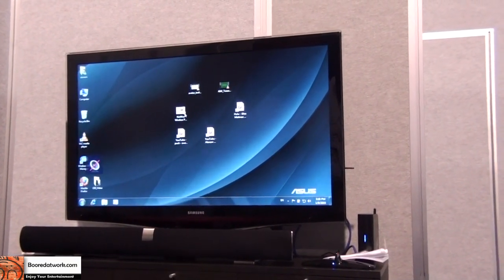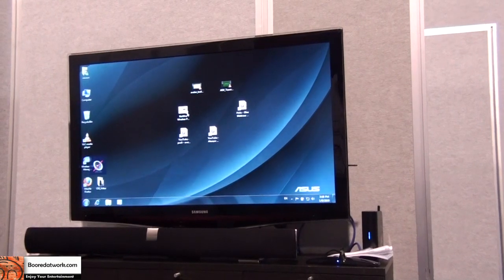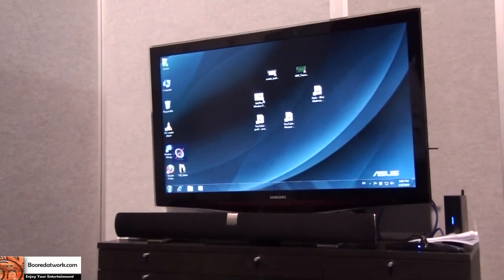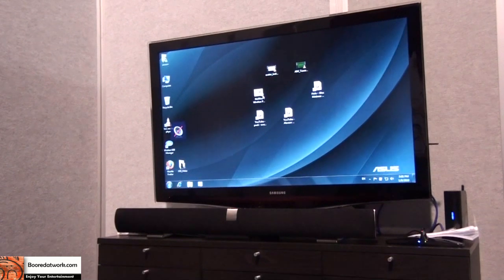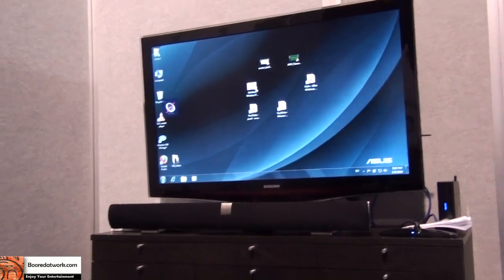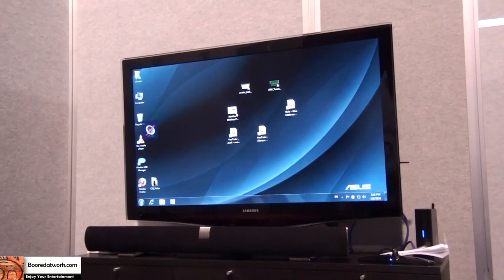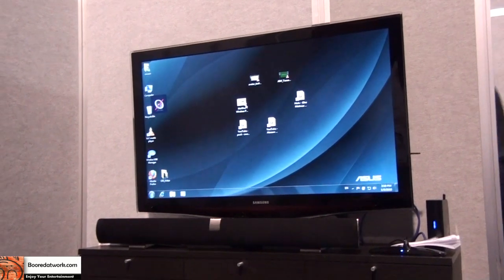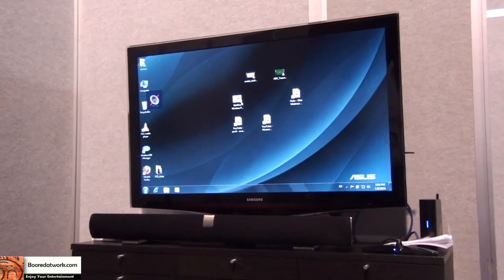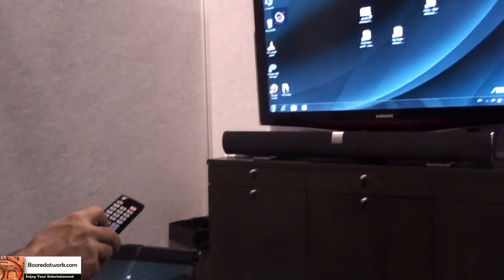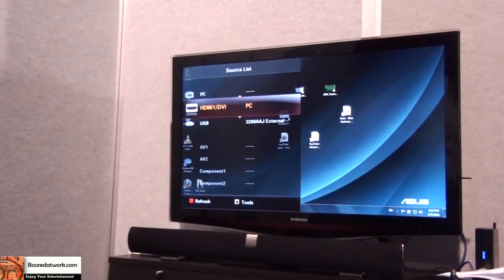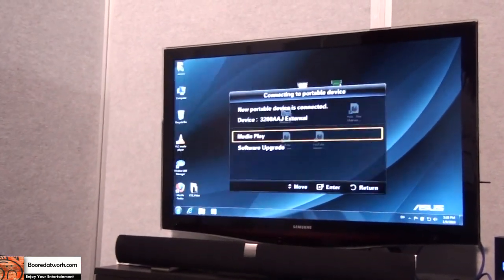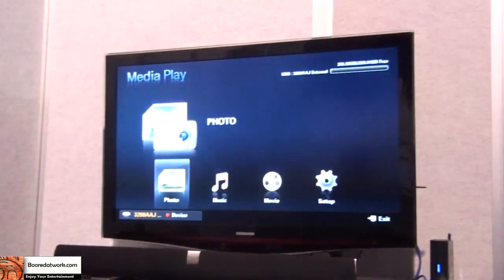And many of the HDTVs now support USB as a mass storage option. Some of them support video, some of them don't because the codecs have to be built into the television set. Otherwise you have to use a DMV or DMA box or something of that particular type. But this particular one, so if I take a look at the sources on this, you'll see something that says USB.